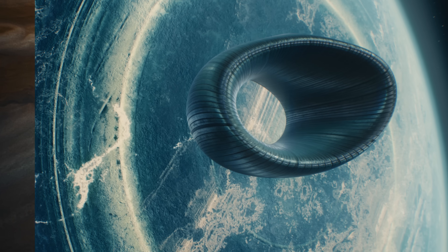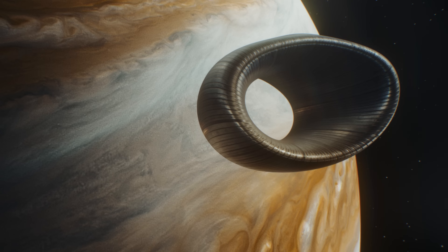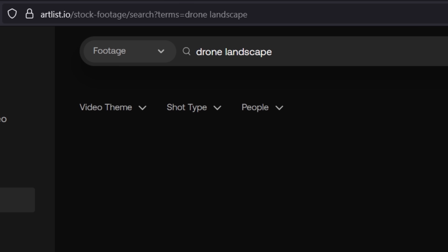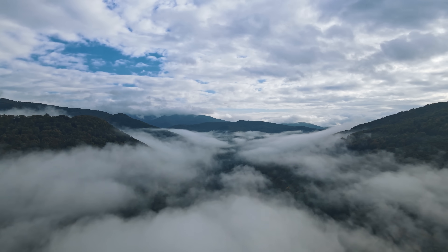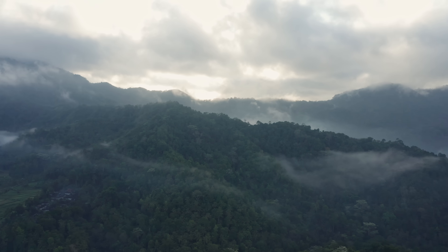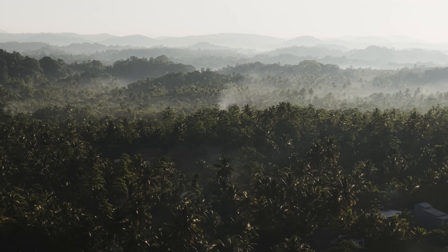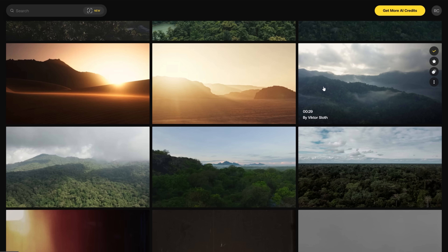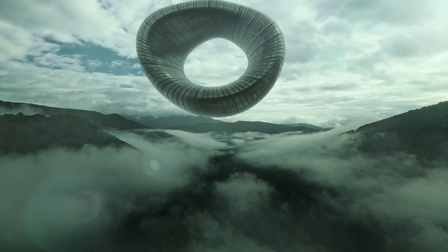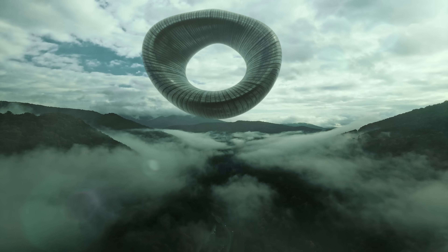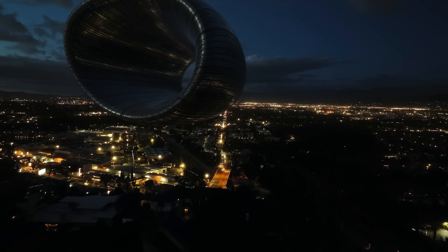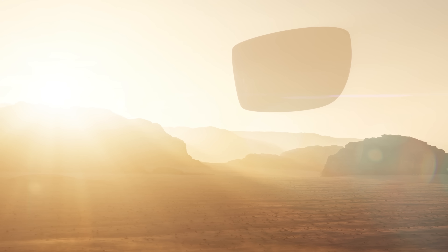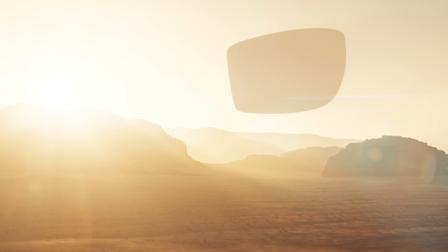For the rest of this sequence, we grabbed different clips from Artlist we could place the ship into. There's a ton of very cinematic footage there, so we just searched for what we had in mind and scrolled until something caught our eye. And again, this is a large part of how I pitch — taking different elements and trying to stitch them together to create something that has more specificity to what I'm actually trying to make.